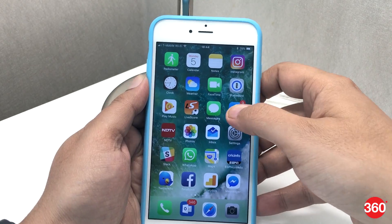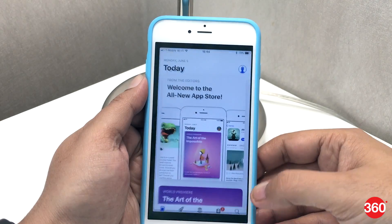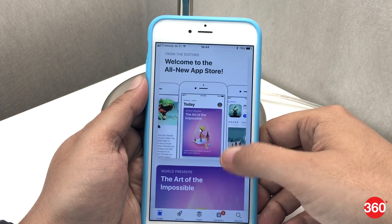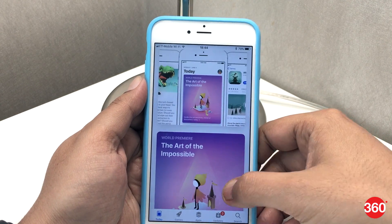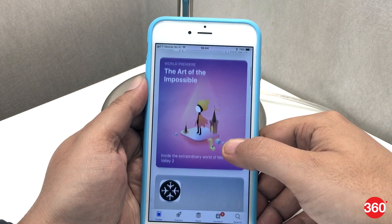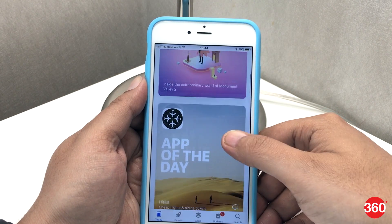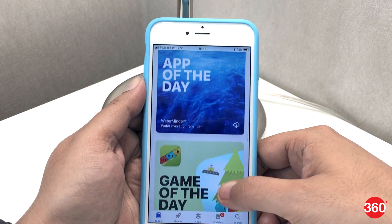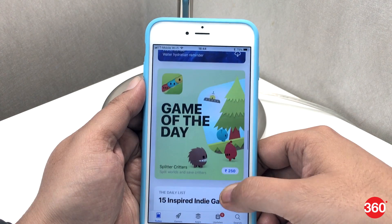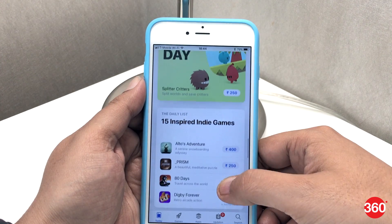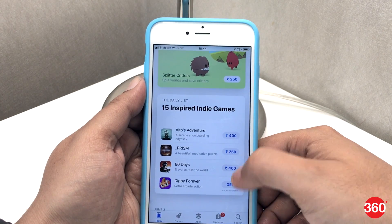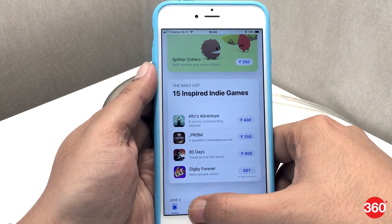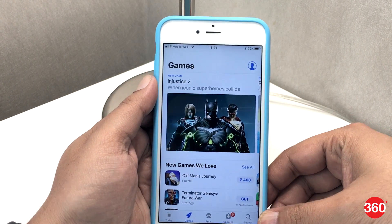Moving on to the new App Store, it now has dedicated tabs for games and apps, as well as a new tab called Today, which is the first thing users see when they access the App Store. Each day there will be a new app of the day, a new game of the day, and a list of themes such as meditation. Stories from earlier in the week can also be seen.